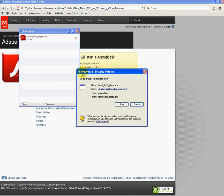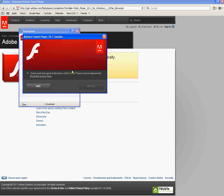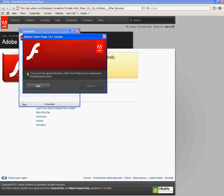That pops up another window wanting to make sure do you definitely want to run this file. We definitely do, so we're just going to click run.